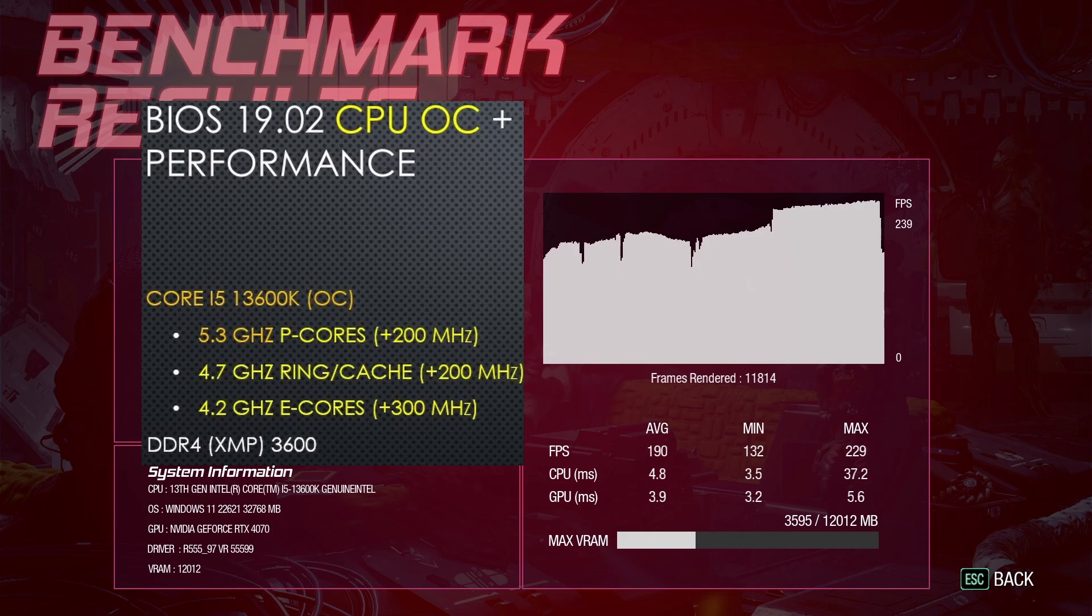After overclocking the CPU to my overclocked profile of 5.3 GHz P cores, 4.2 GHz E cores, and 4.7 GHz ring with XMP enabled, the average FPS improved close to 3% up to 190 FPS. This is a bigger increase than we saw in Shadow of the Tomb Raider, but still, probably not worth overclocking the CPU only.